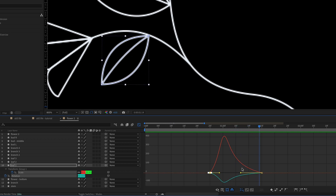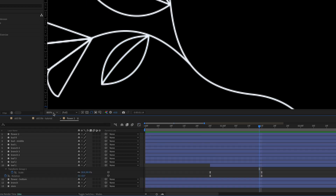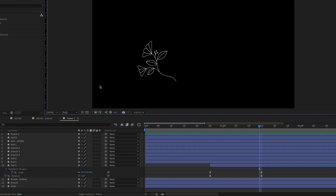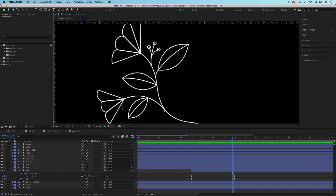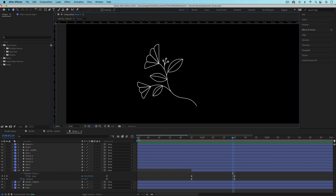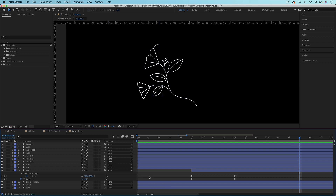Let's play back what we have so far. Let's move on to animate the flower.